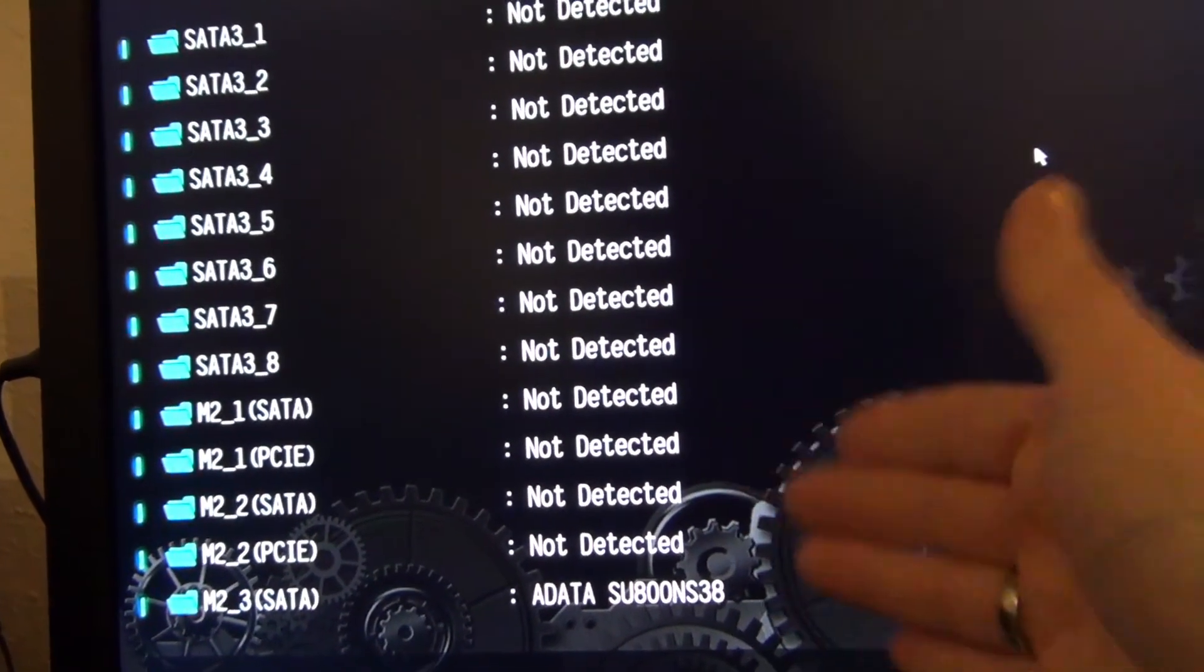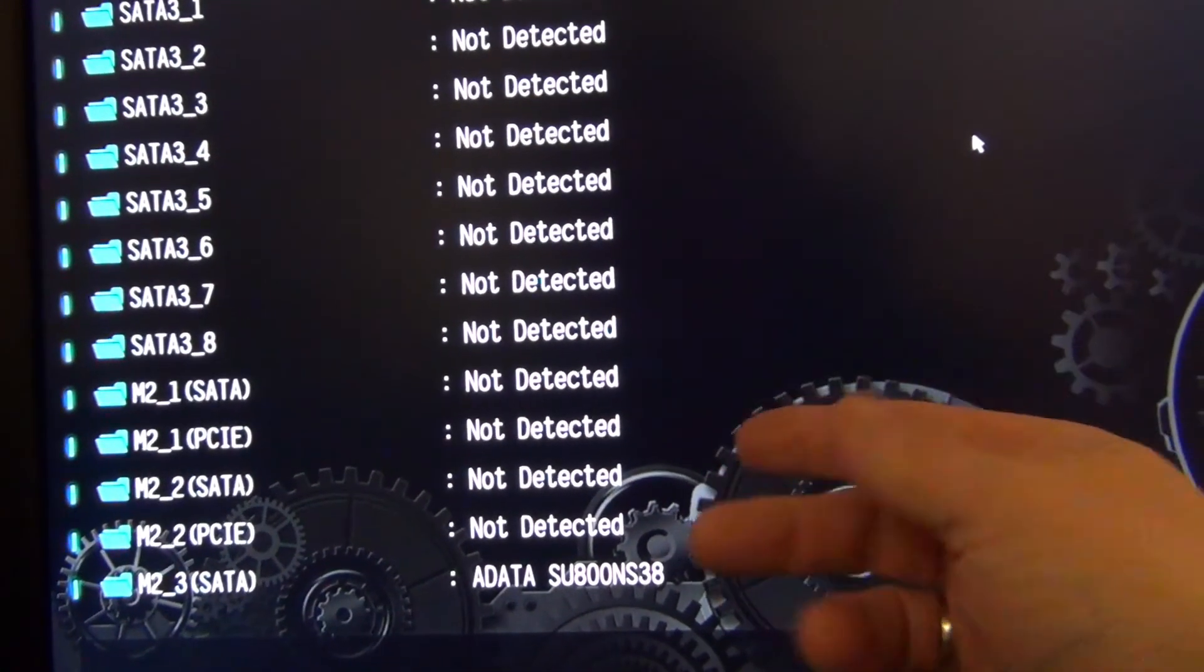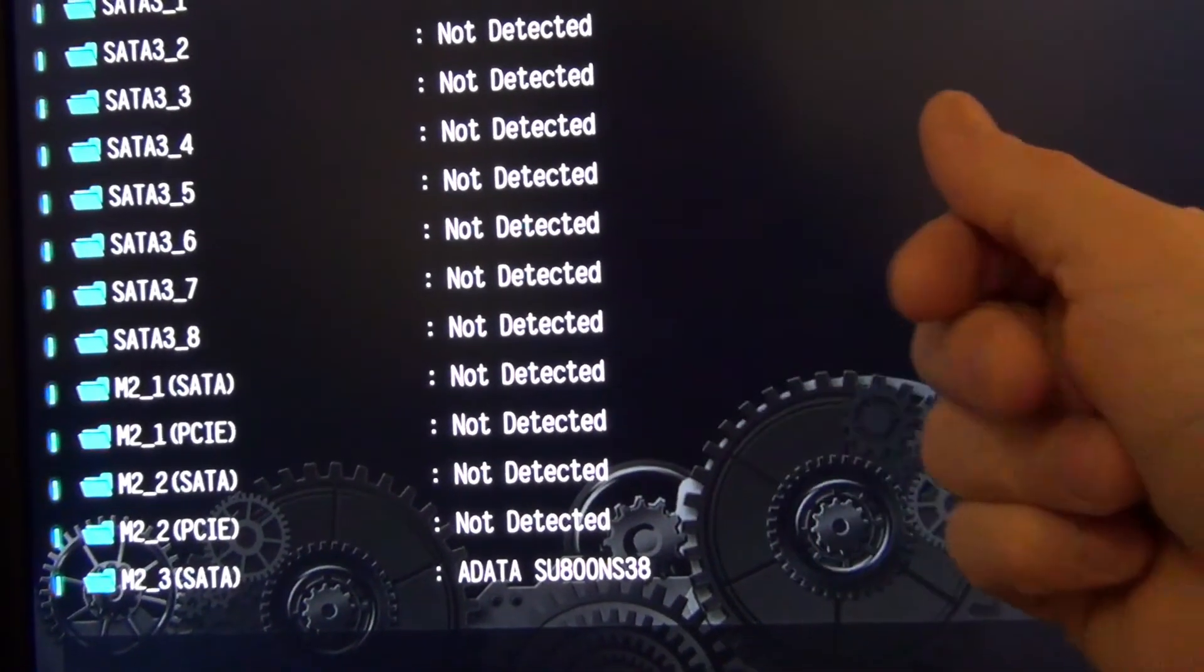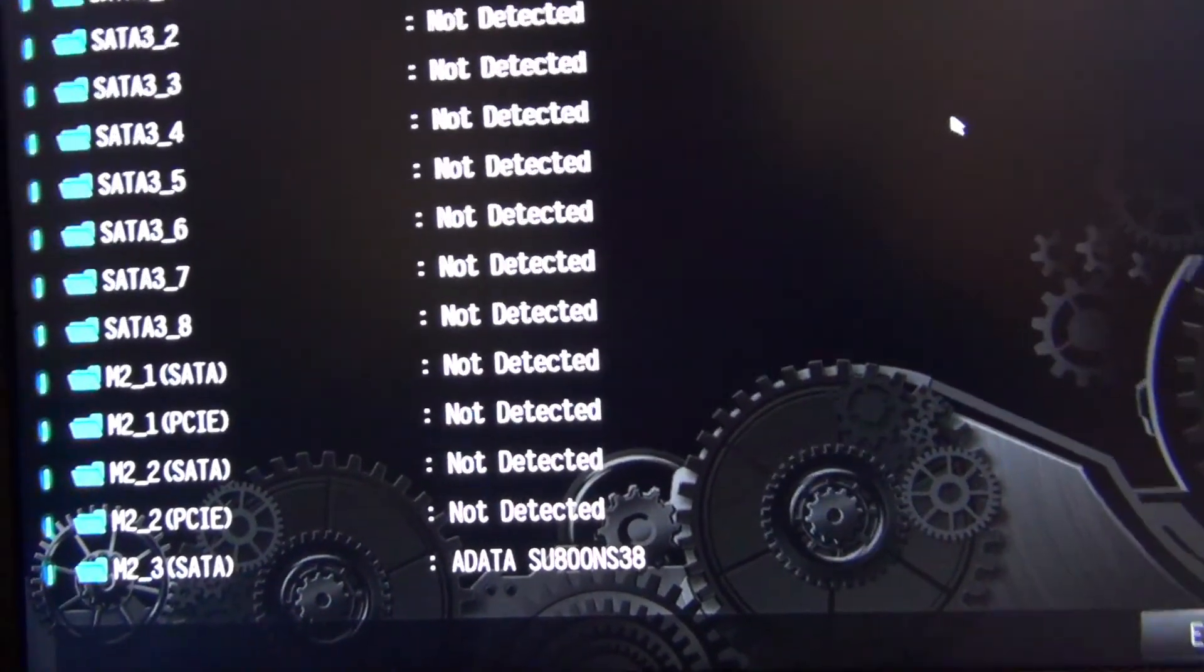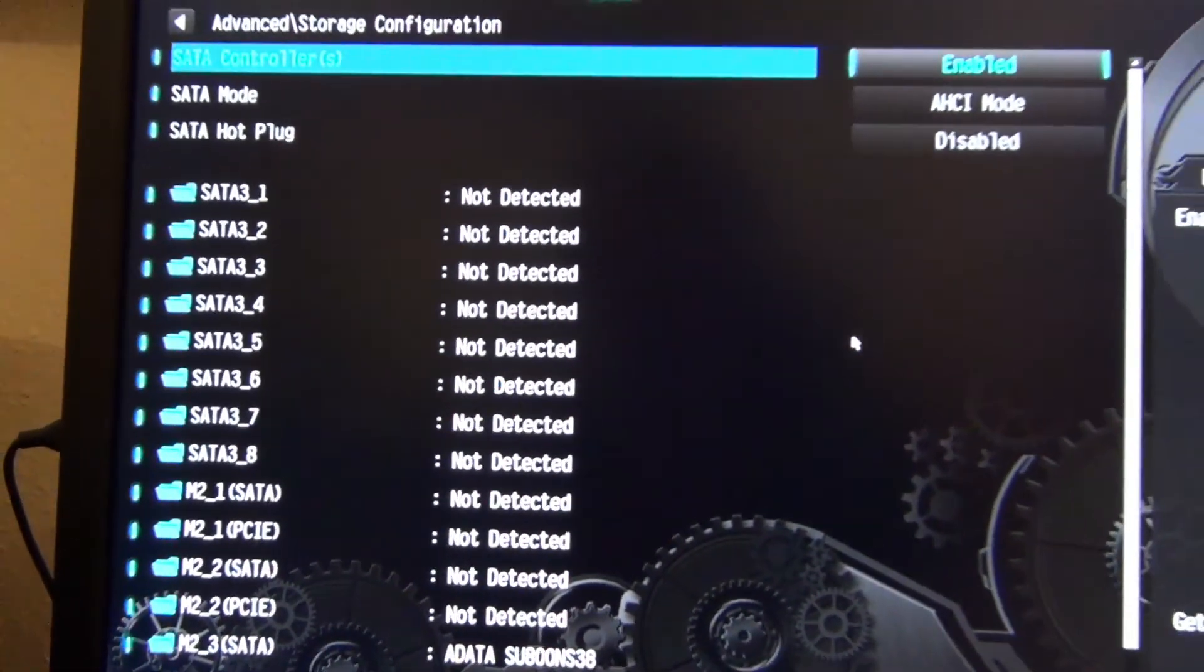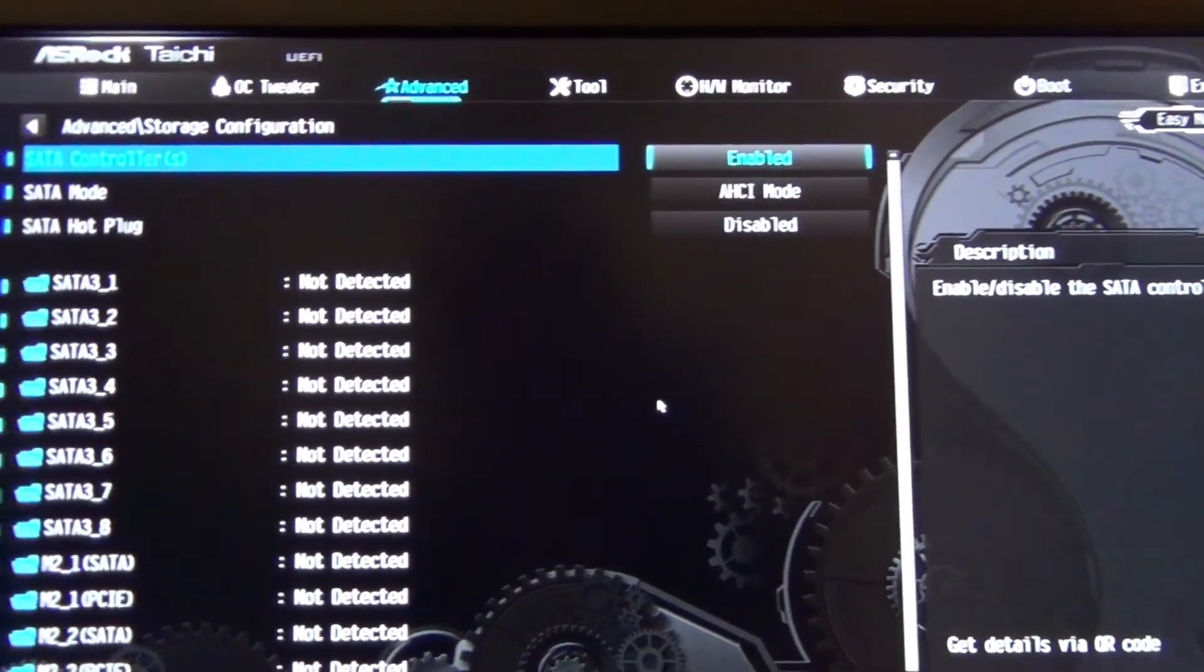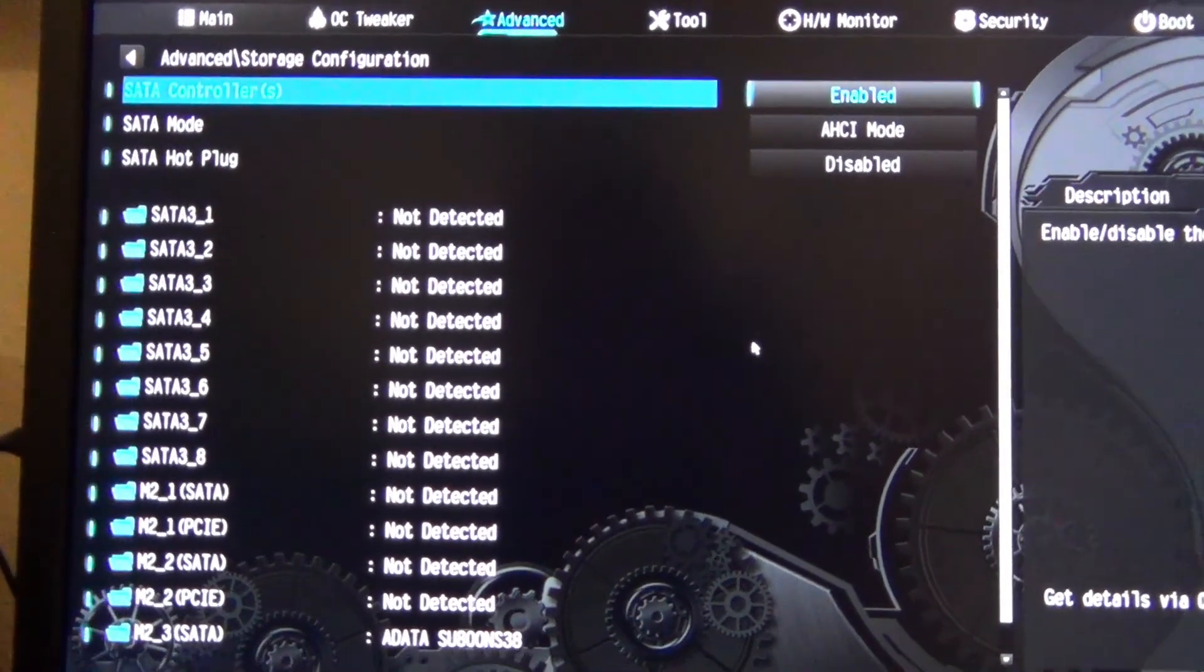And it says on each slot also SATA. So I guess these slots have to support the drive also. So I hope you can help me with this. Thanks for your patience. Goodbye, goodbye.